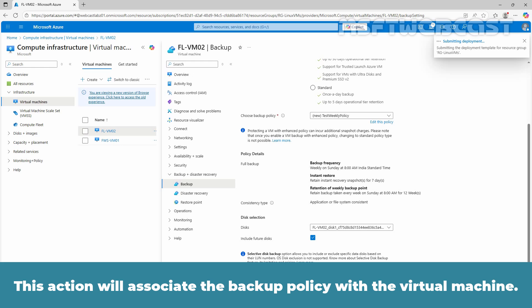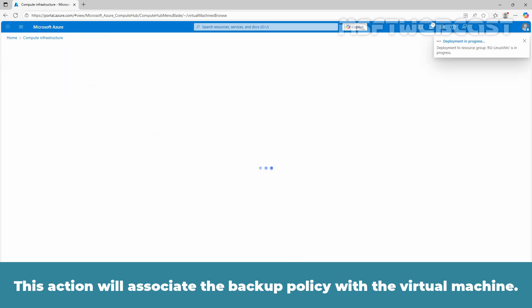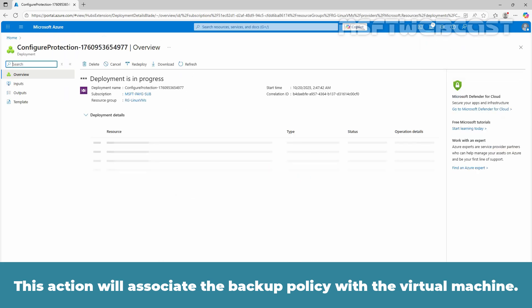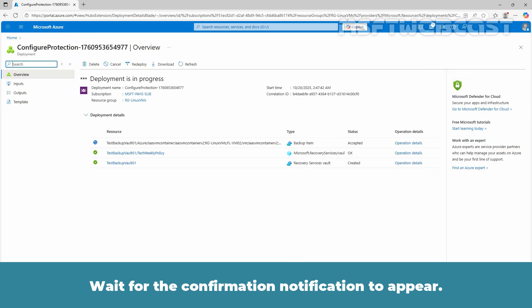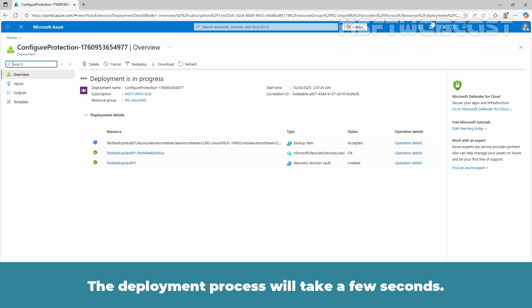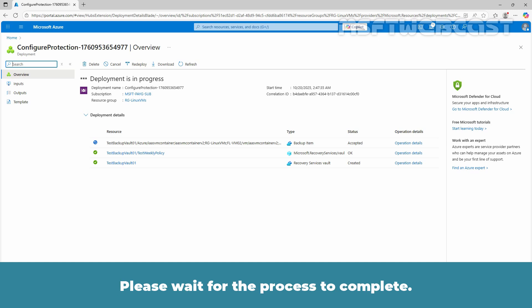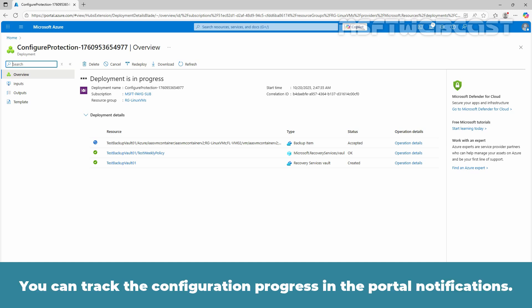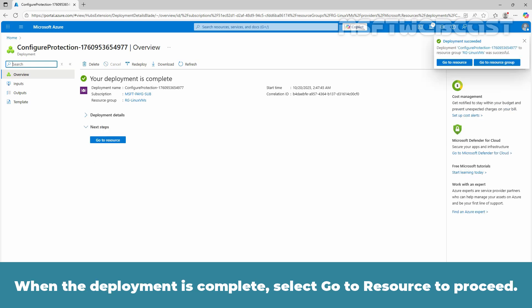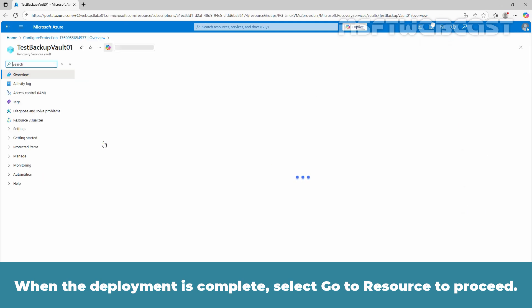Wait for the confirmation notification to appear. The deployment process will take a few seconds. Please wait for the process to complete. You can track the configuration progress in the portal notifications. When the deployment is complete, select Go to resource to proceed.